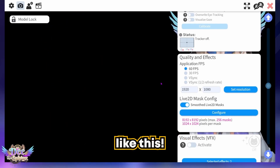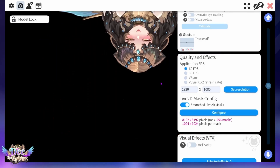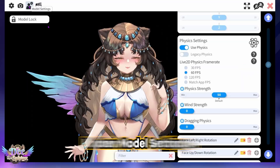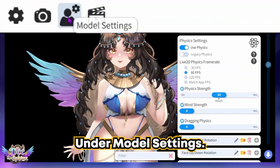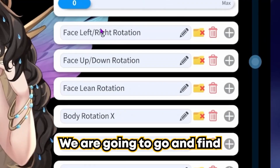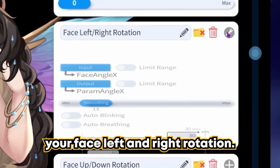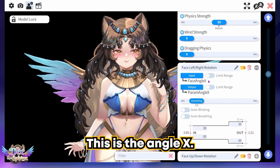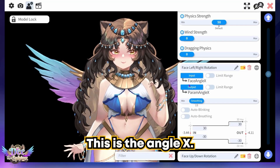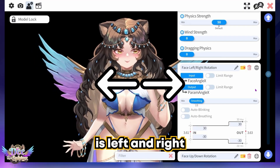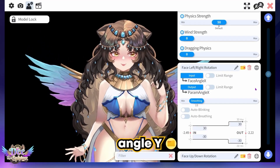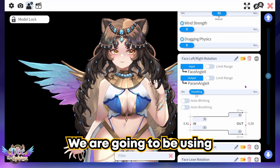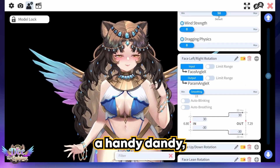Let's get started with those parameters. Under model settings, we are going to find your face left and right rotation — this is Angle X. Angle X is left and right; Angle Y is up and down. We are going to be using a handy dandy snipping tool to help us out with this next part.